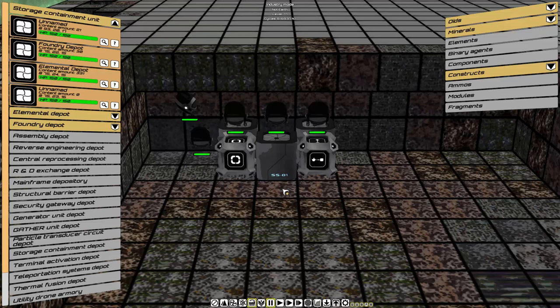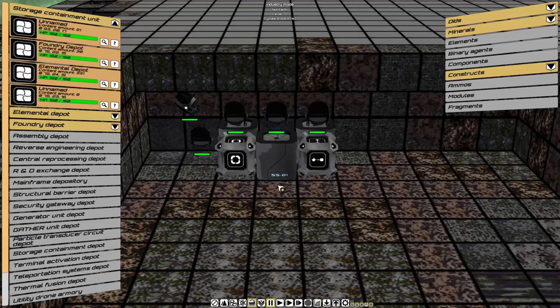The assembly depot takes the elements and binary agents from the storage and processes them into components, and then places them in a new storage. So oids, minerals, elements and binary agents, out to components.